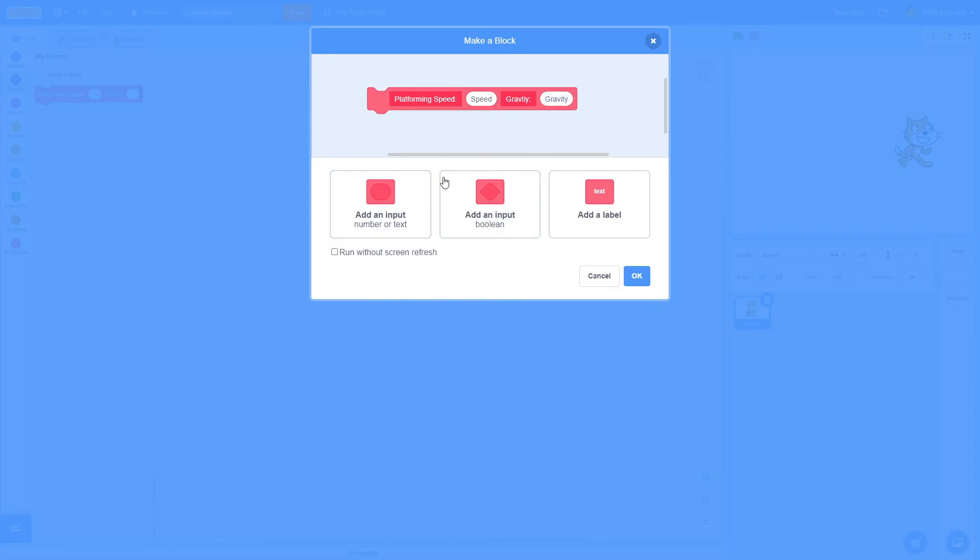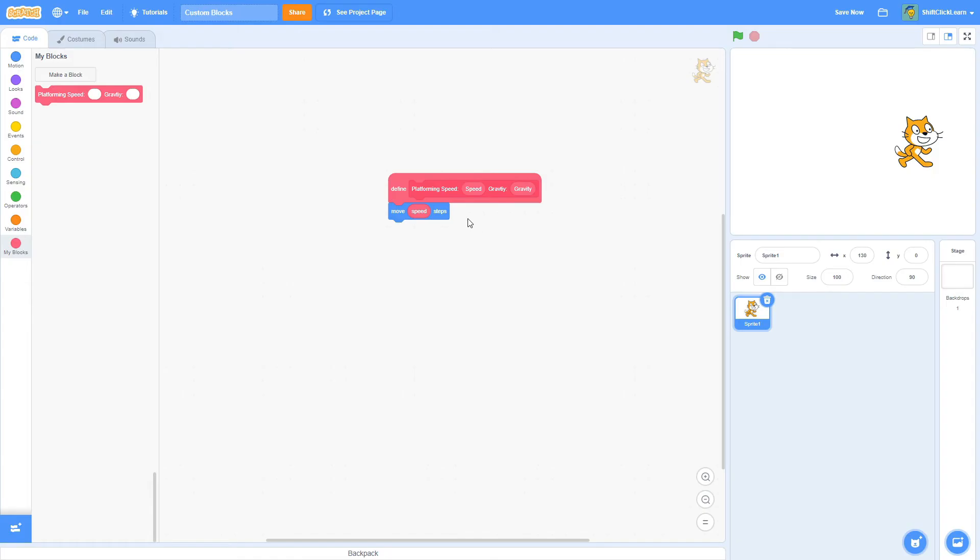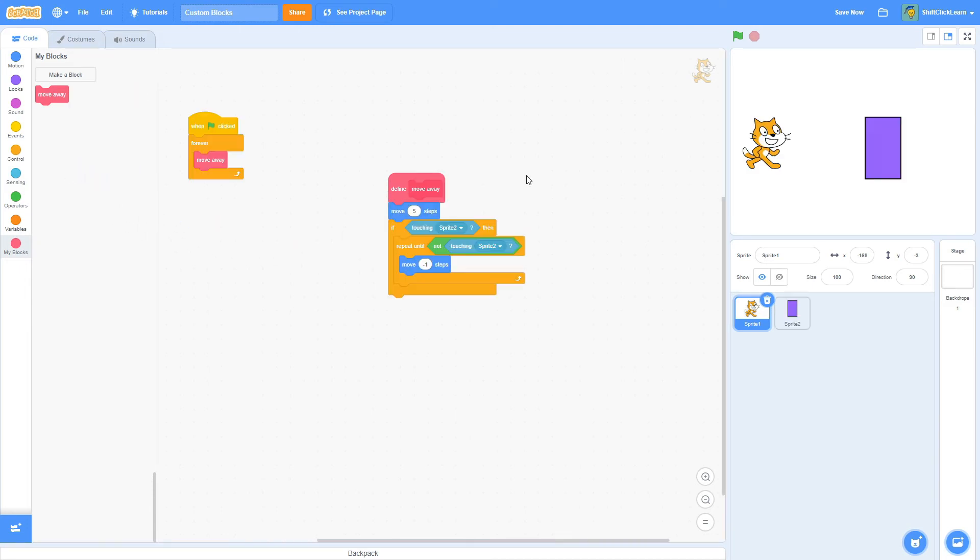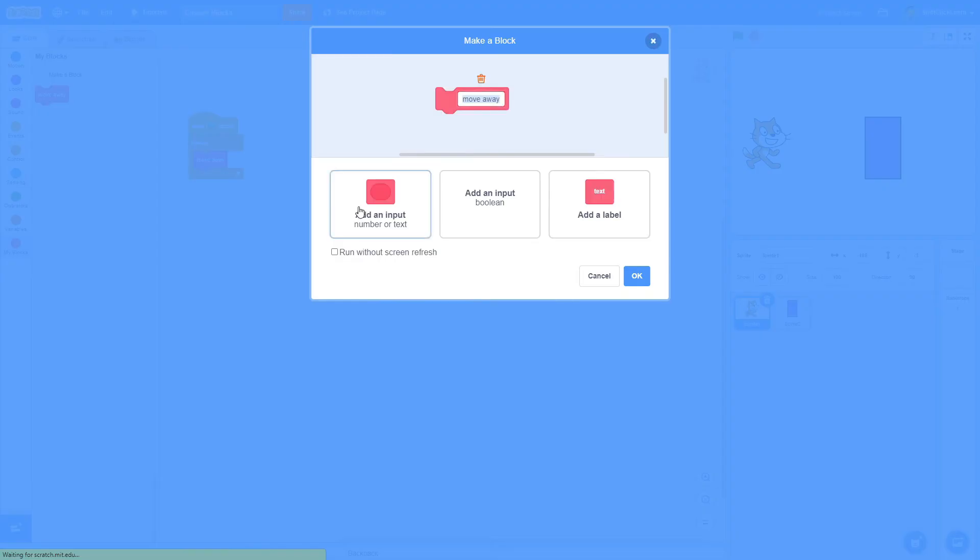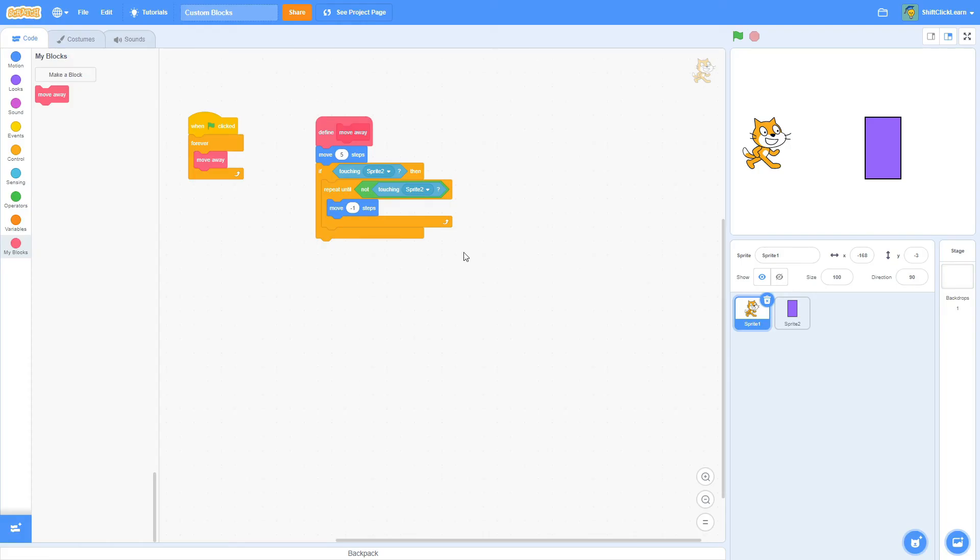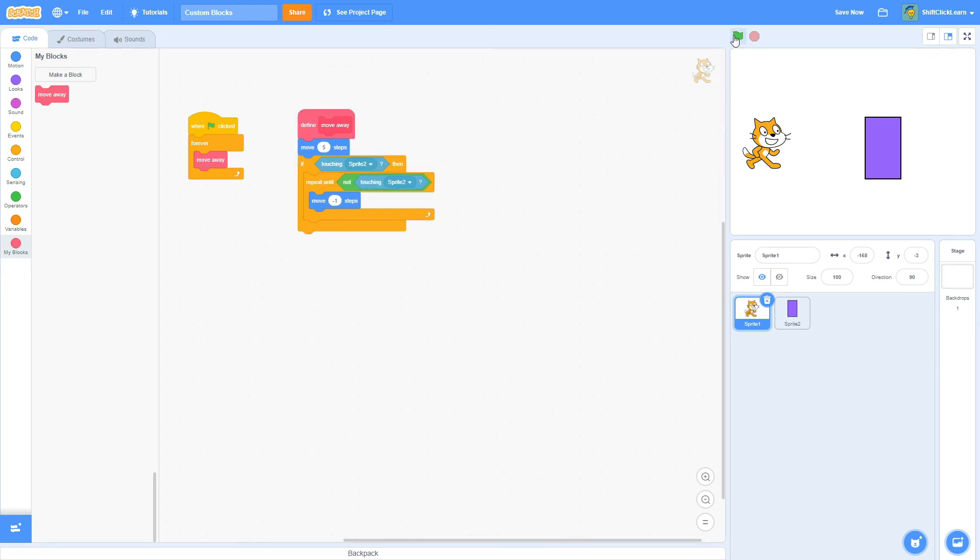And the very last button is run screen without refresh. What this one does is basically makes it instantaneous. So let me give you an example. Here I have a custom block called move away. And it is just simply saying move 5 steps. And if it's touching this sprite 2, which is like a wall or something like that, then it will repeat until it's not touching it and move negative 1 steps, which is the opposite way of moving. So right now, if we look here, it is not run screen without refresh. And this is in a forever loop, so it's going to forever do this.